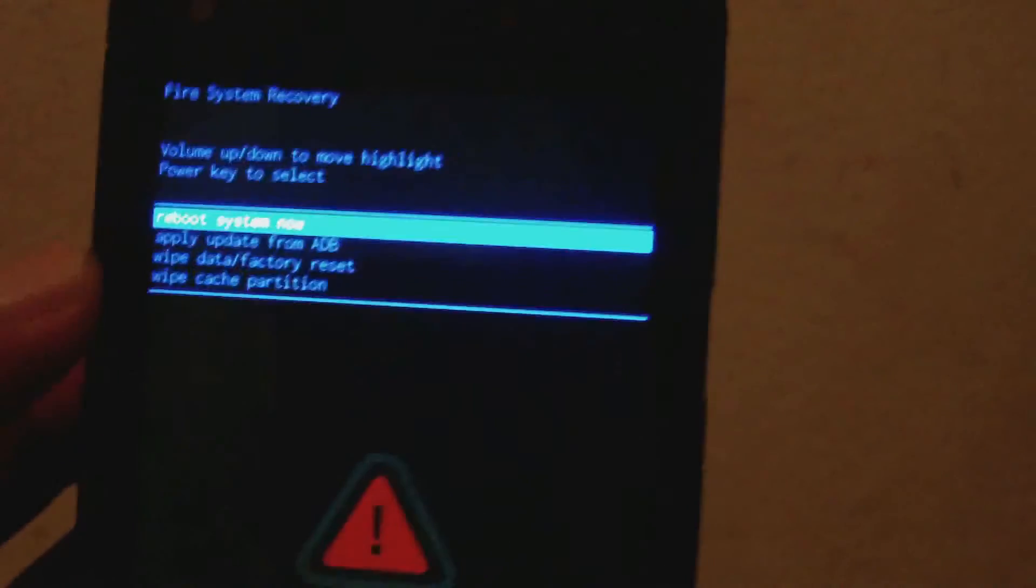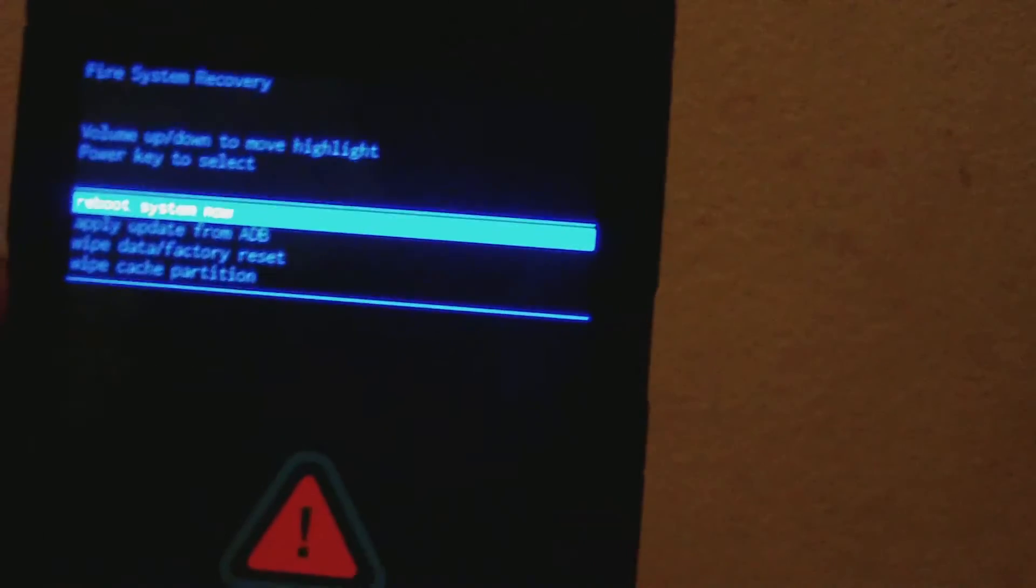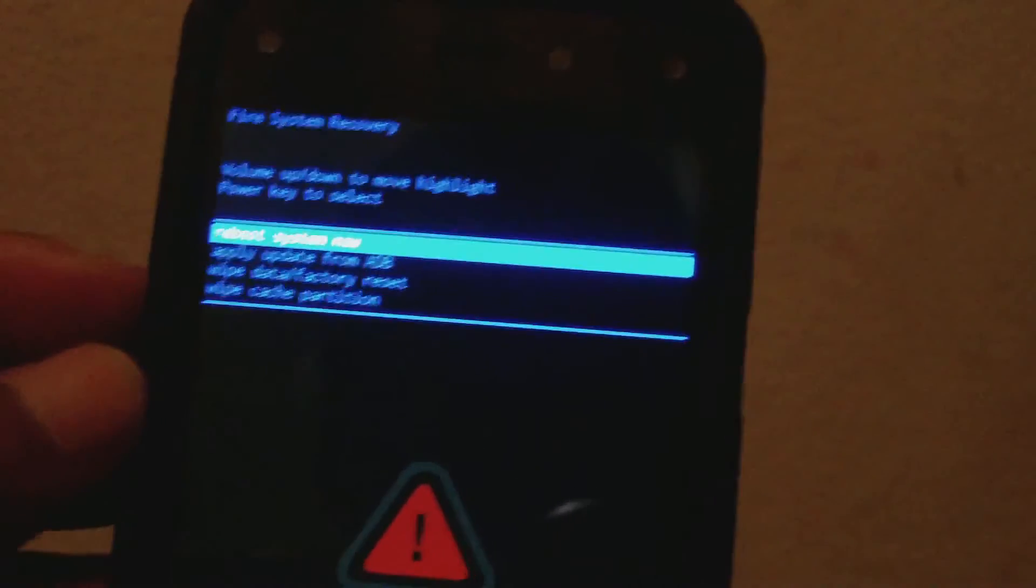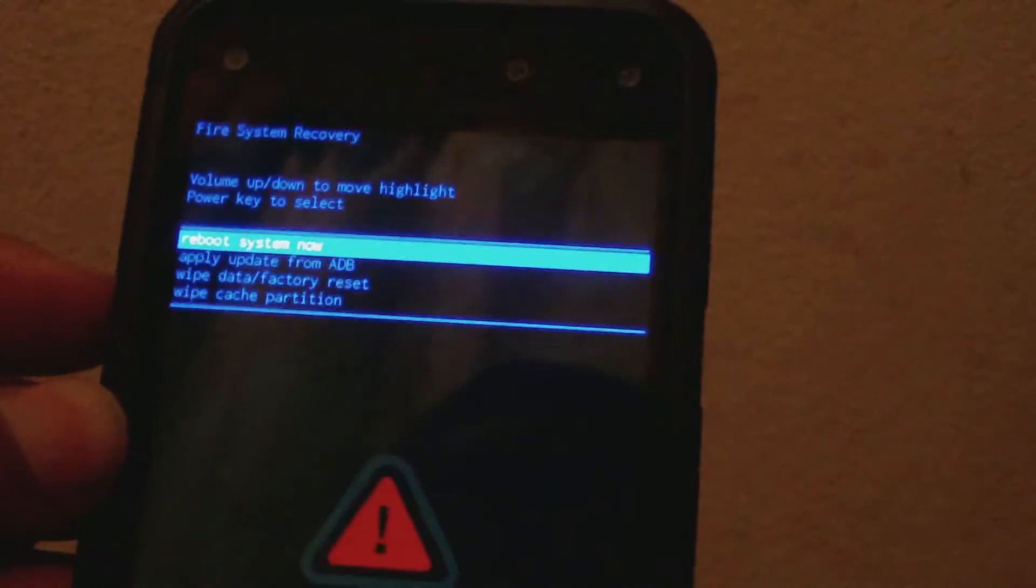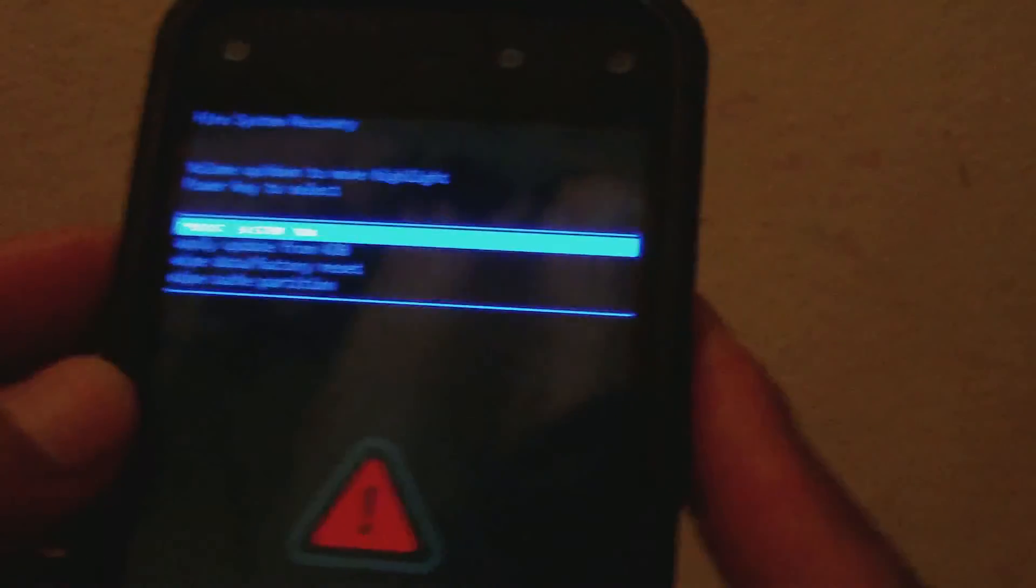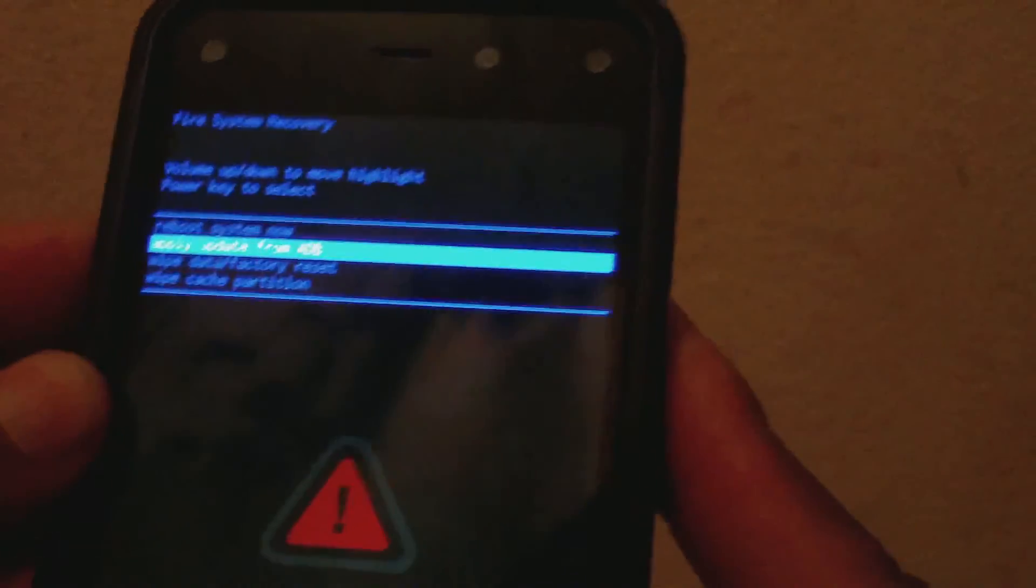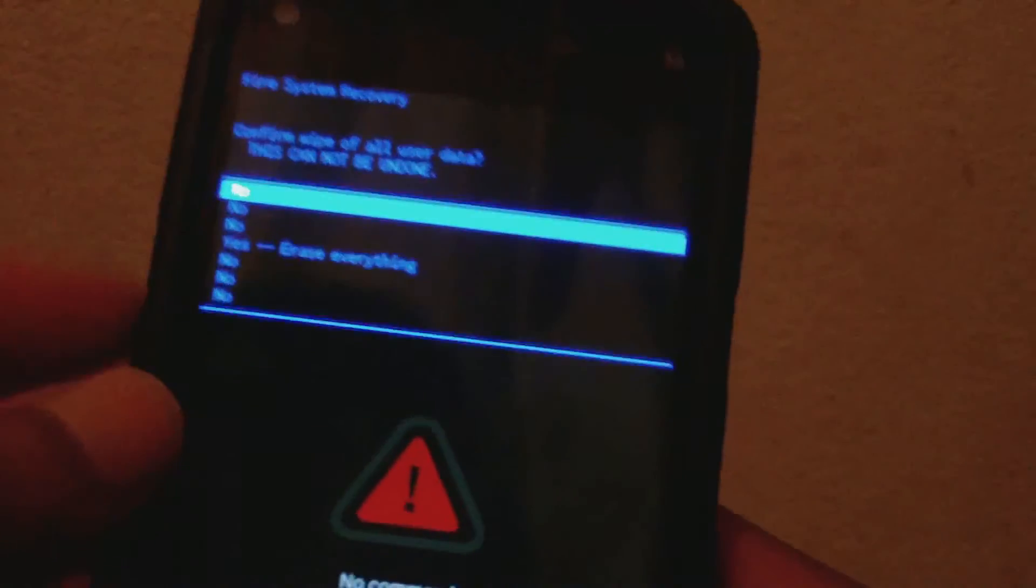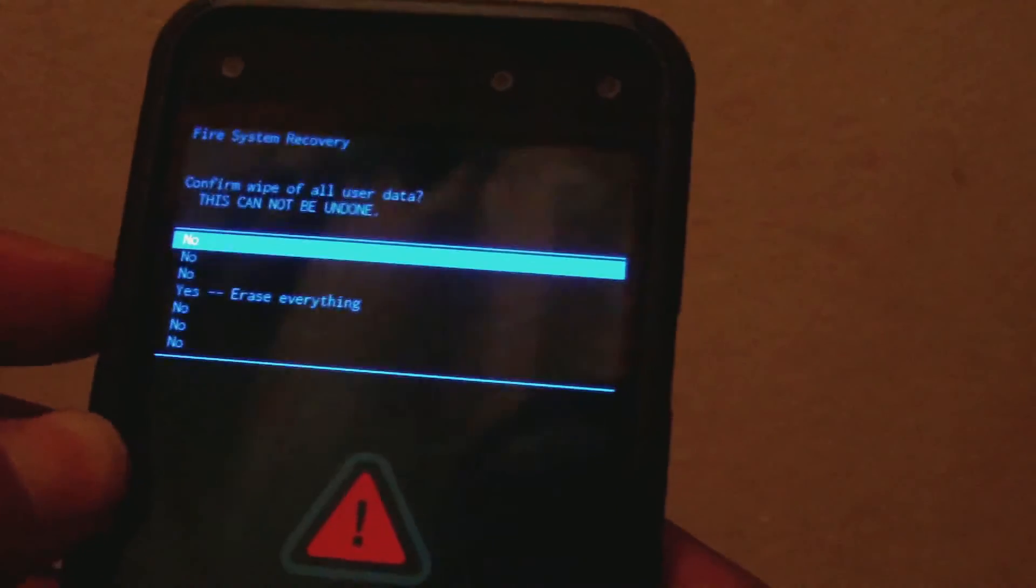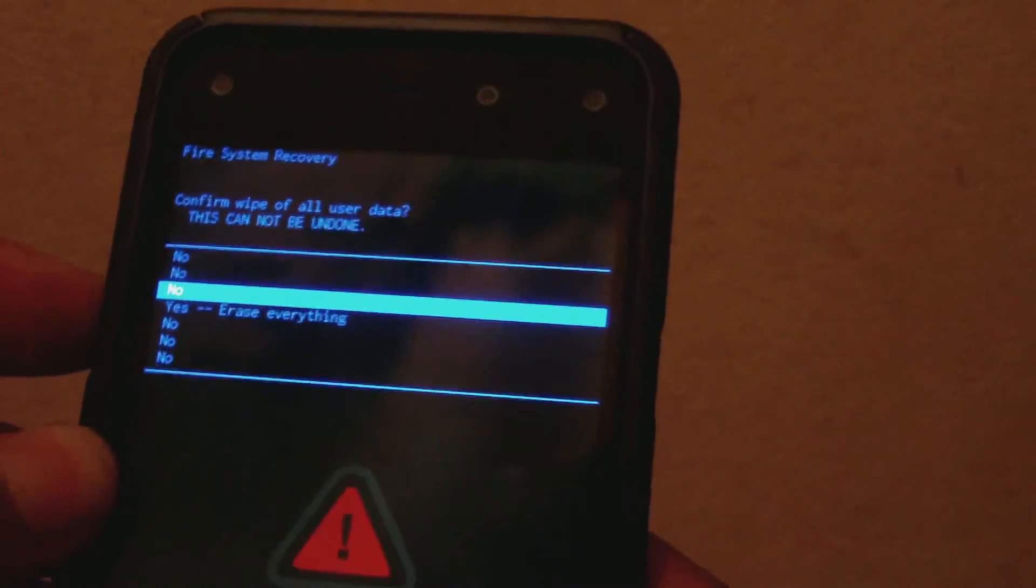Release the power button. You're now on the Fire System Recovery screen. Use the volume down button to scroll down to wipe data/factory reset, then use the power button to select it. Then use the volume down button again to scroll down to yes, erase everything.